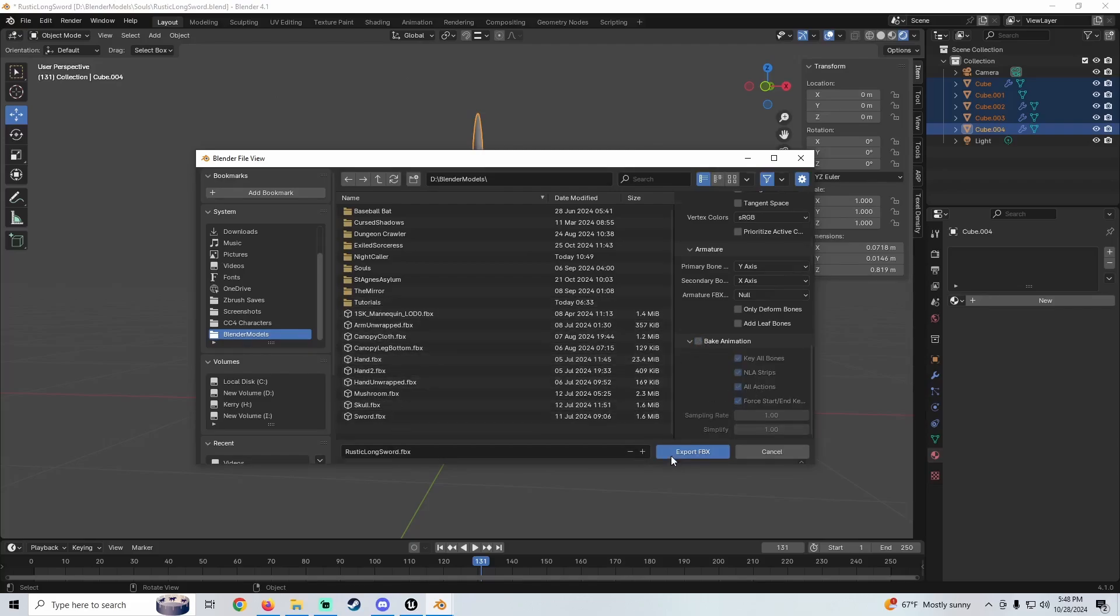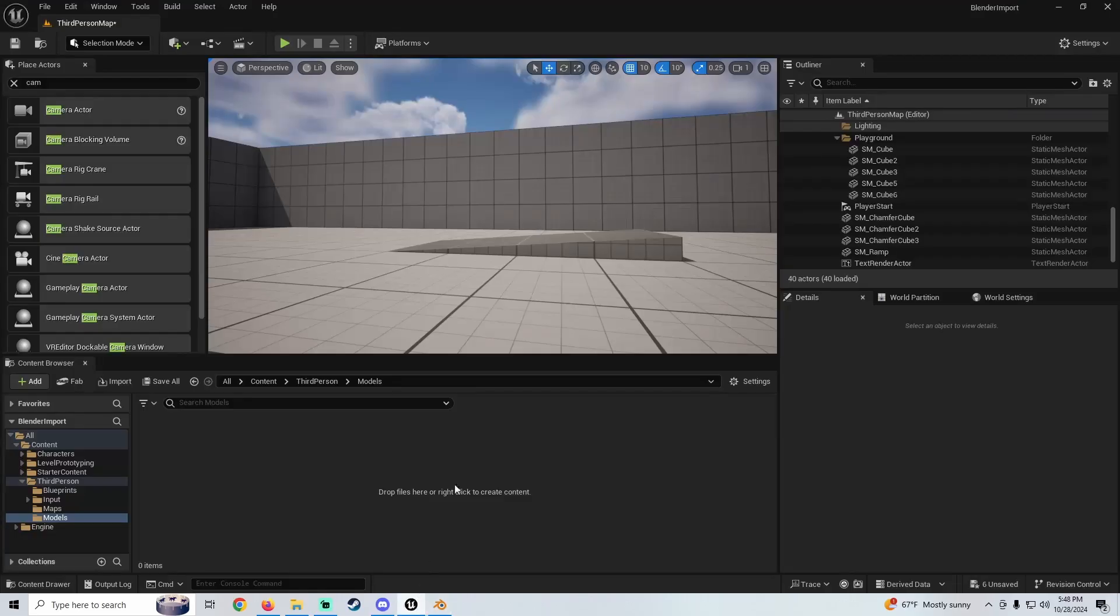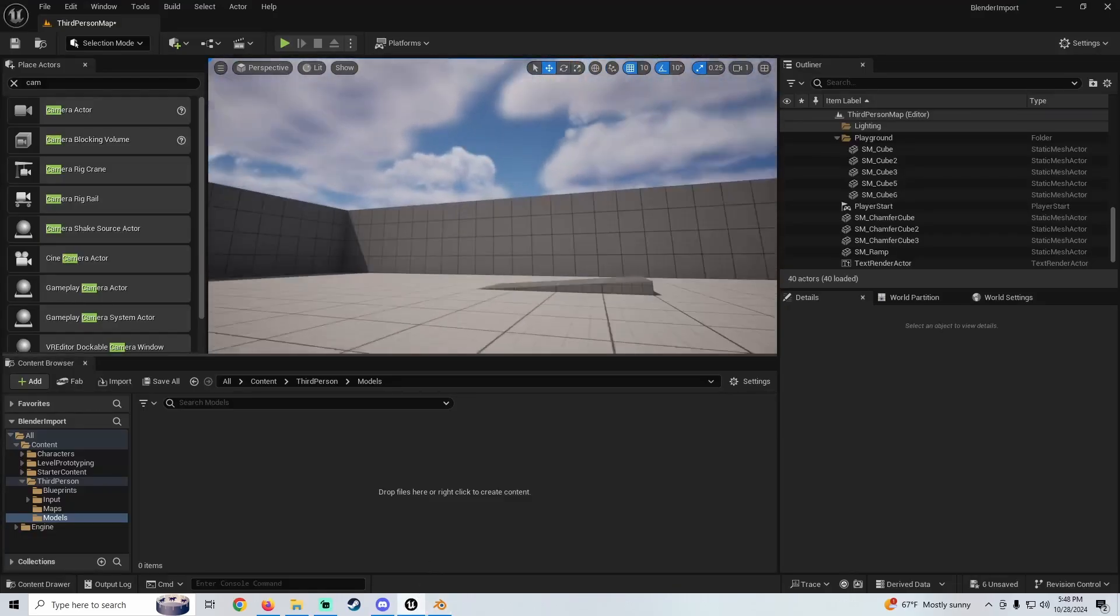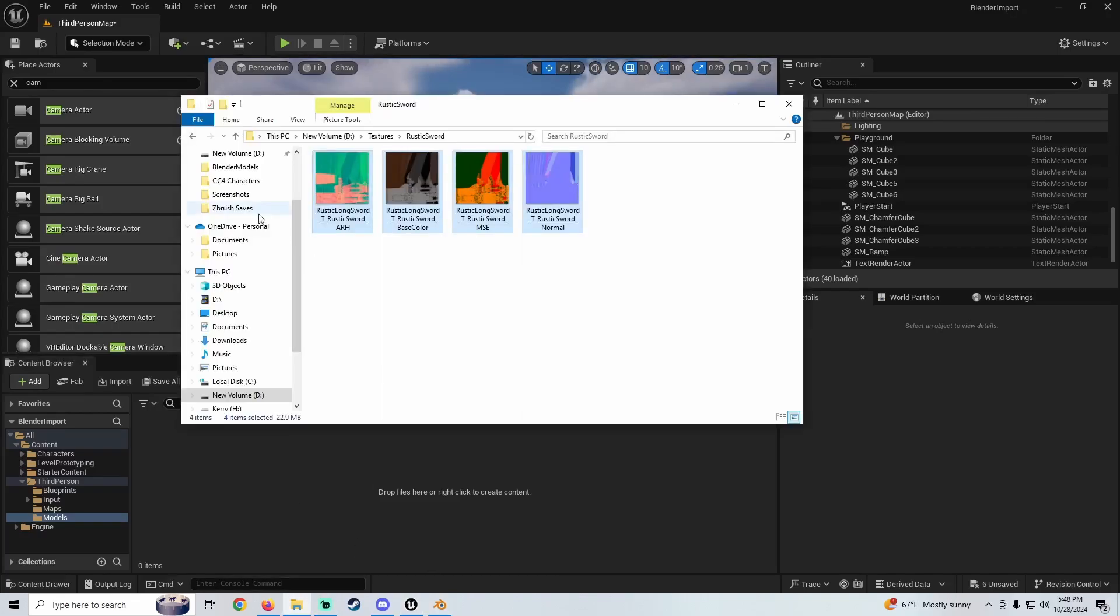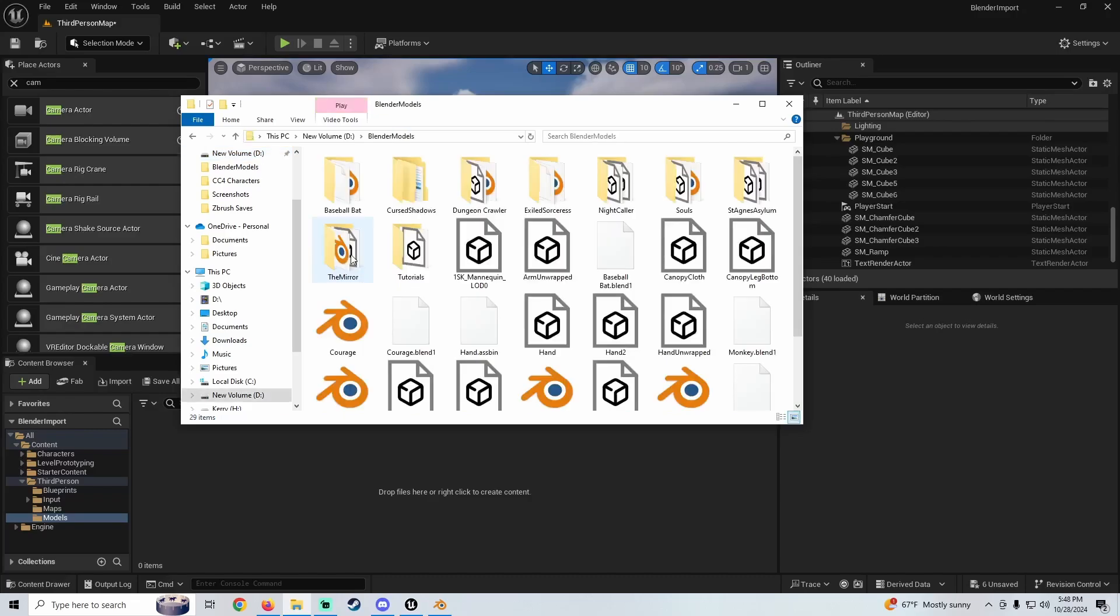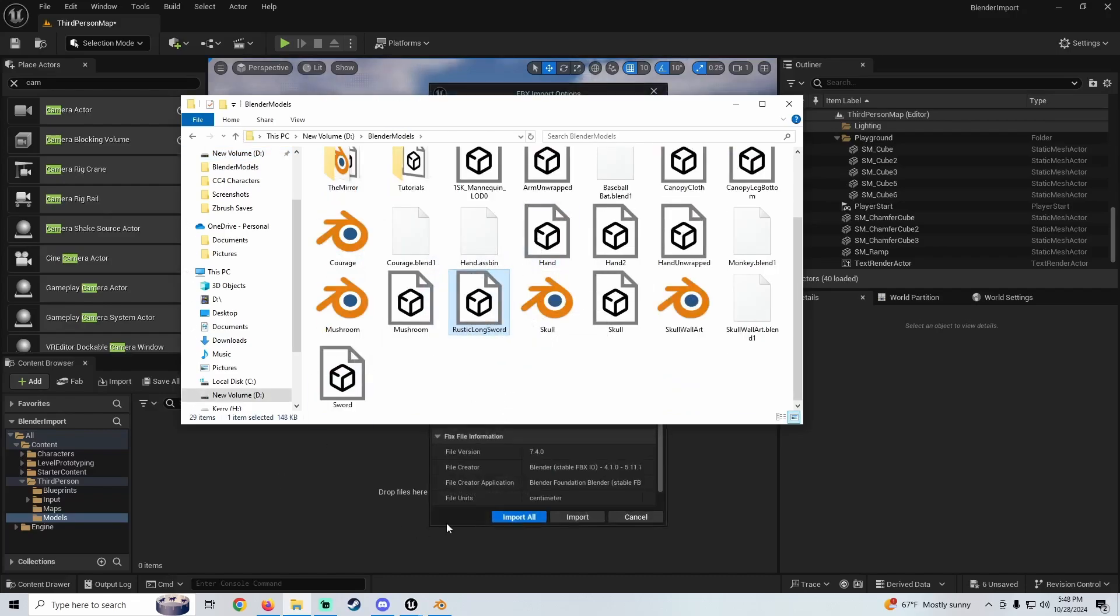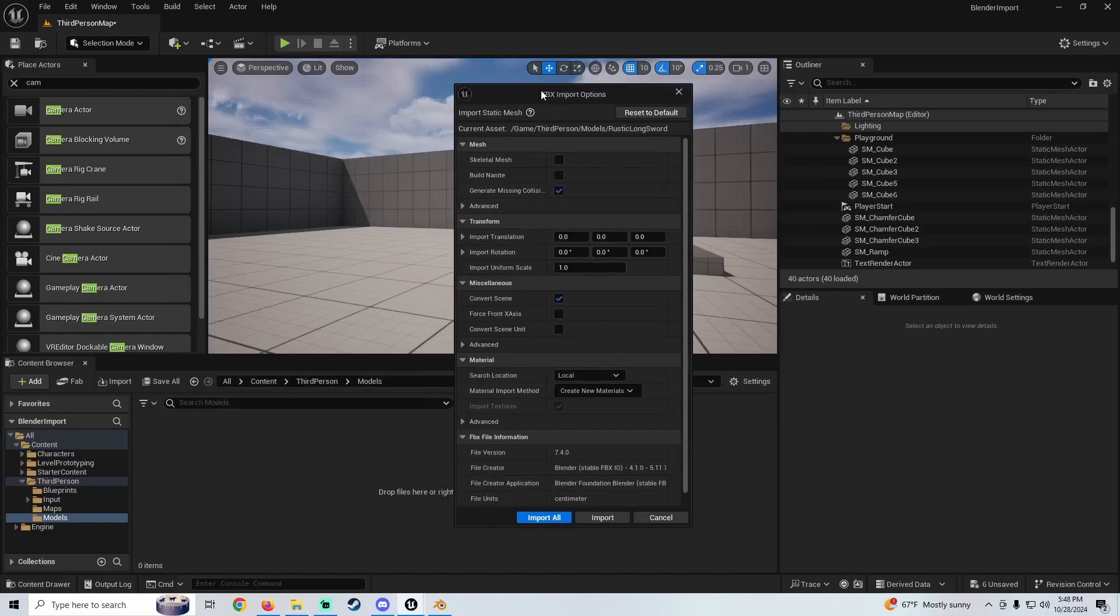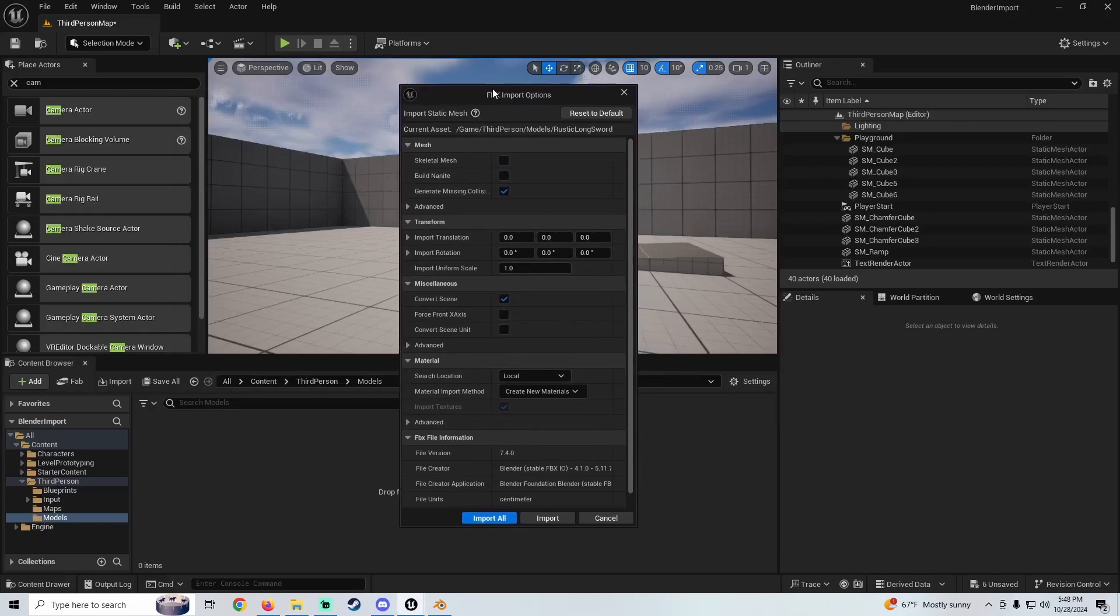So export that, then we're going to hop over to Unreal Engine. In Unreal Engine we're just going to find our file. Let me just find that guy real quick. Right here, here it is. We're just going to pull this guy in, and for this I'm just going to leave all the default settings. If you're bringing in a model...